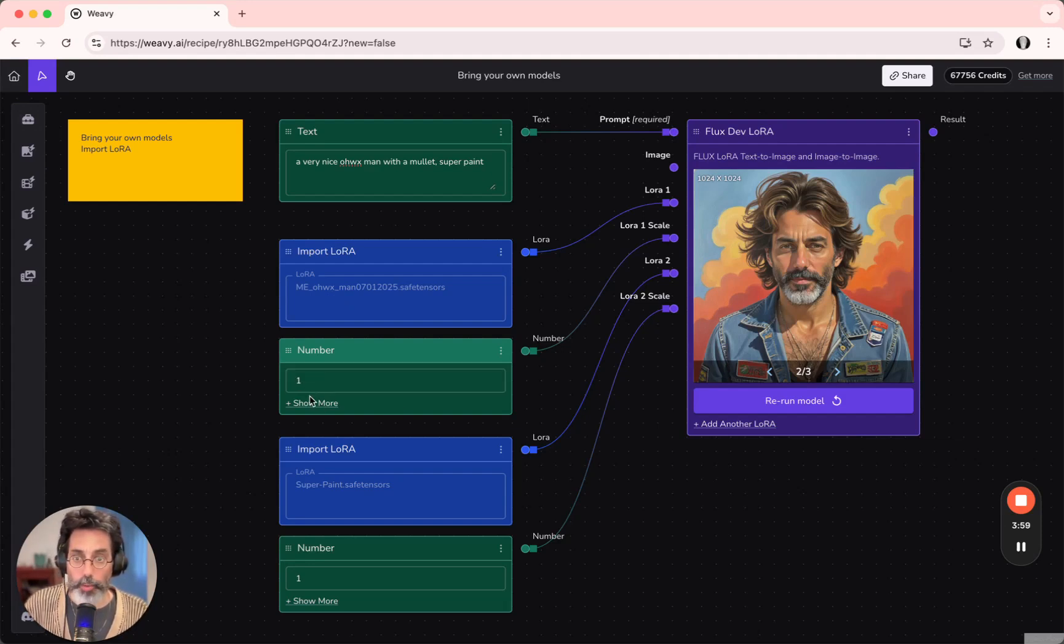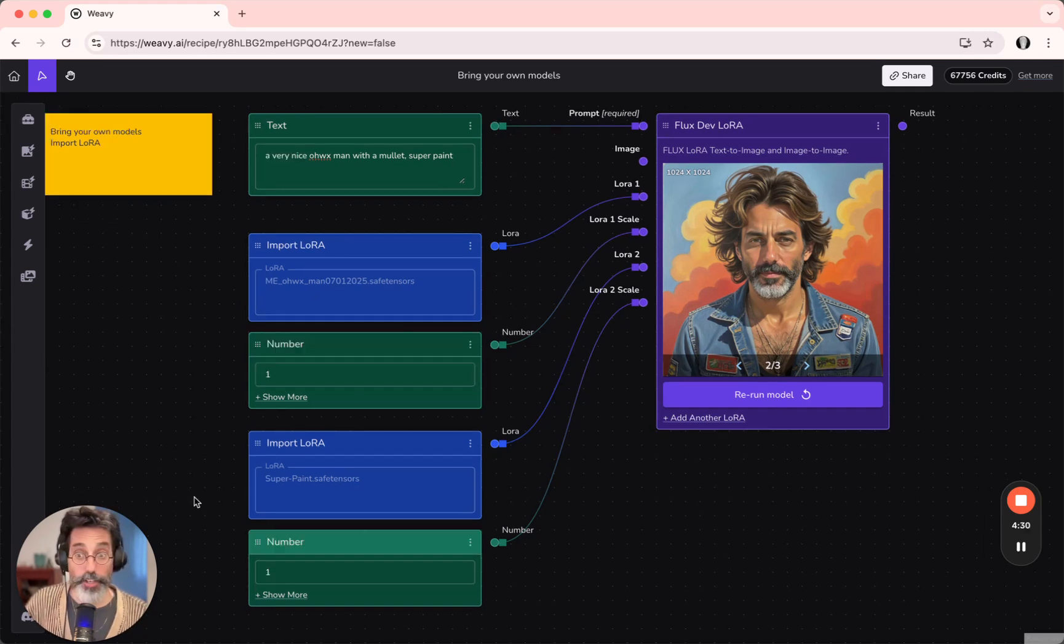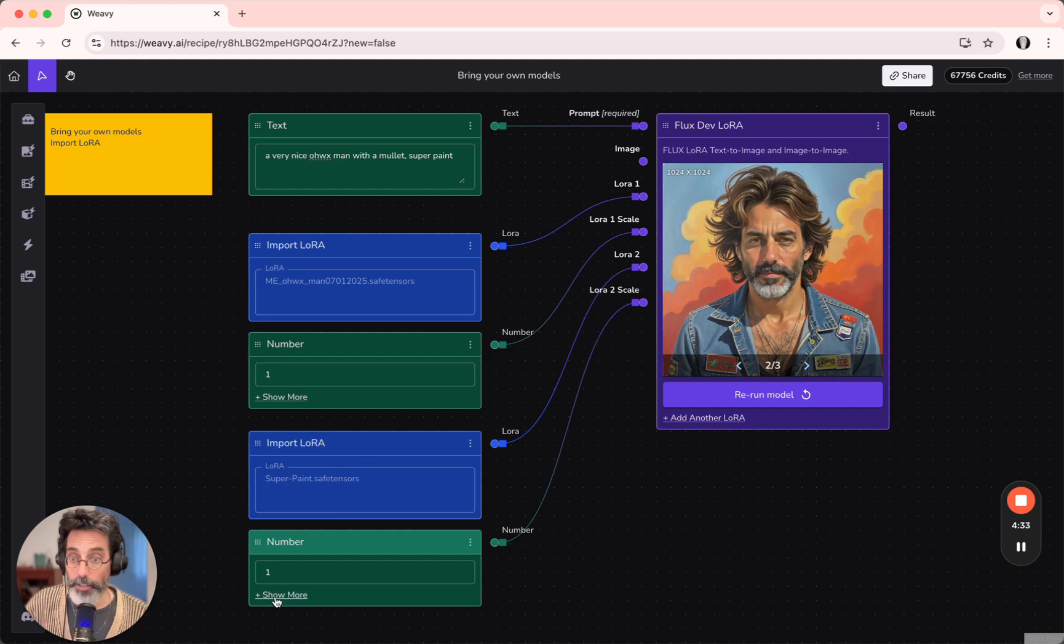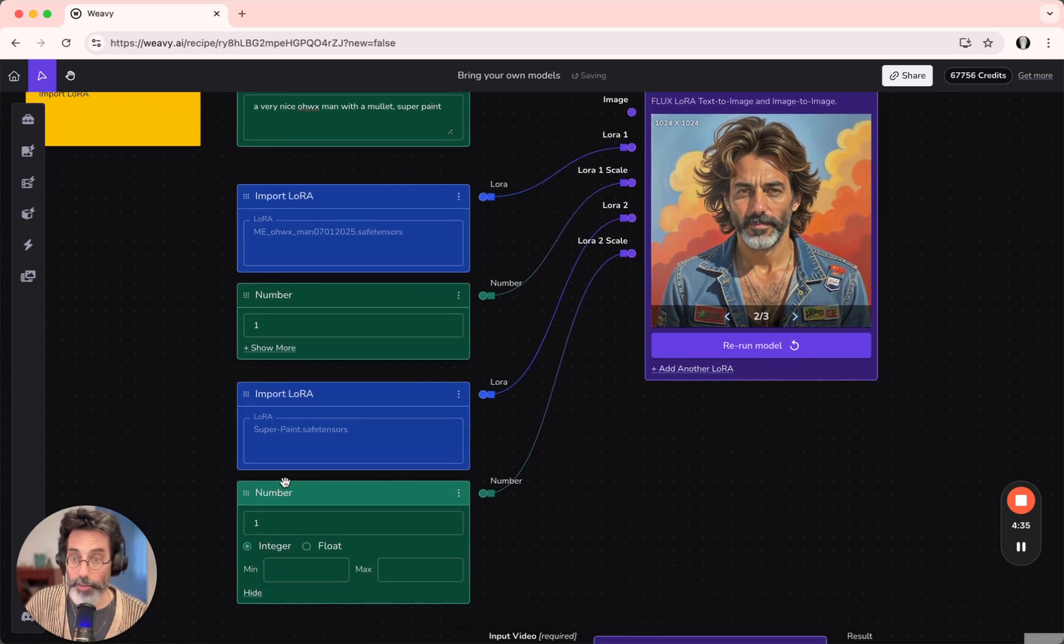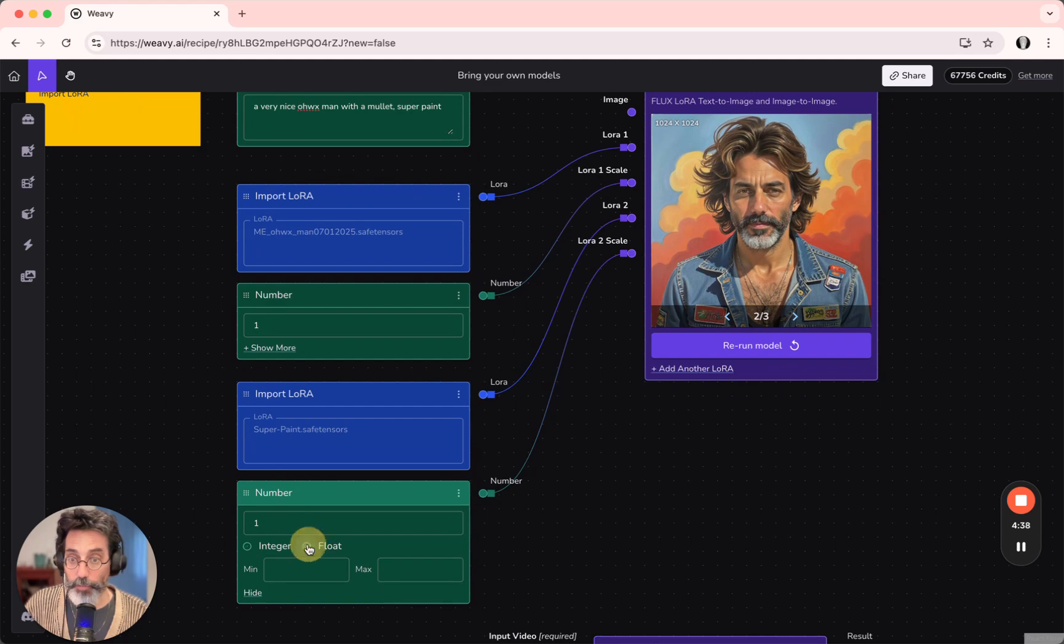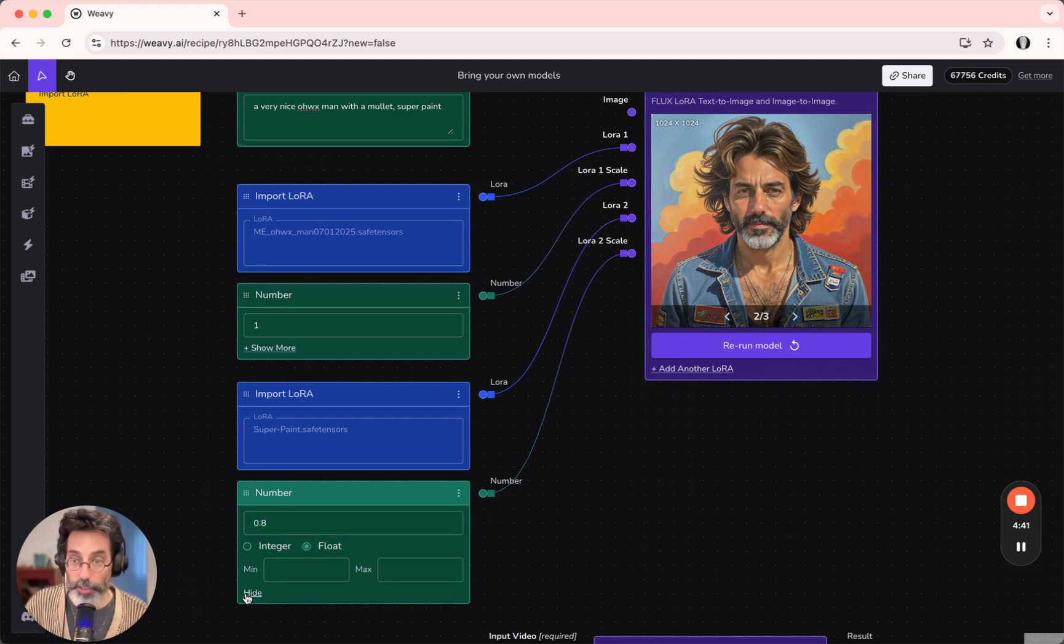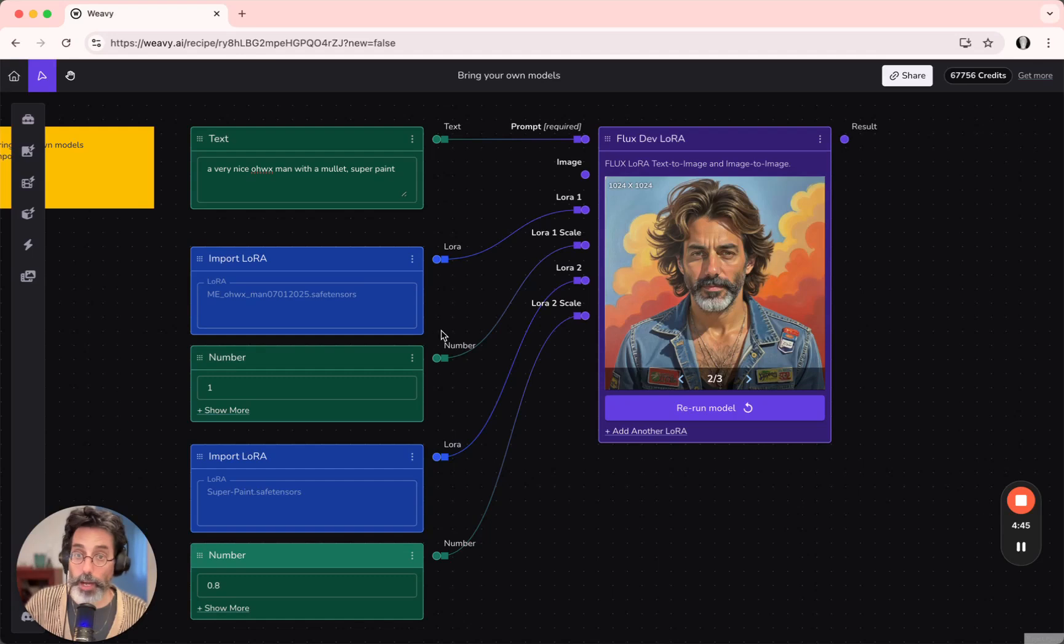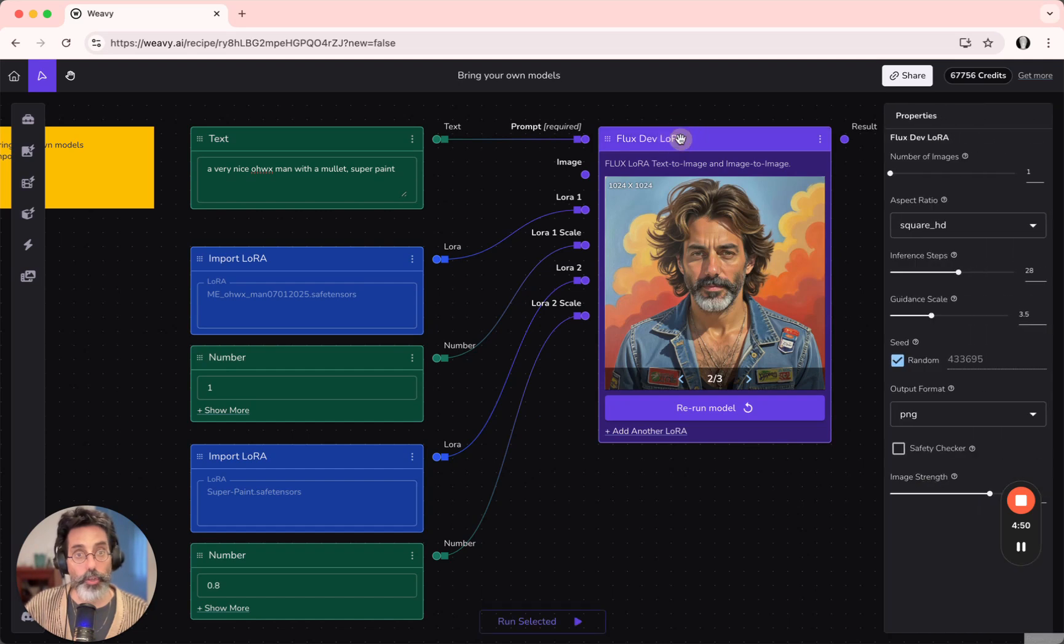For the first one, I'd use full power, number 1. For the SuperPaint LoRa, I want to use a decimal number, so I'm opening up the Show More button on the Number node and changing it to Float to have a decimal number option. These two numbers are plugged into the LoRa 1 scale and LoRa 2 scale, and then you can generate.